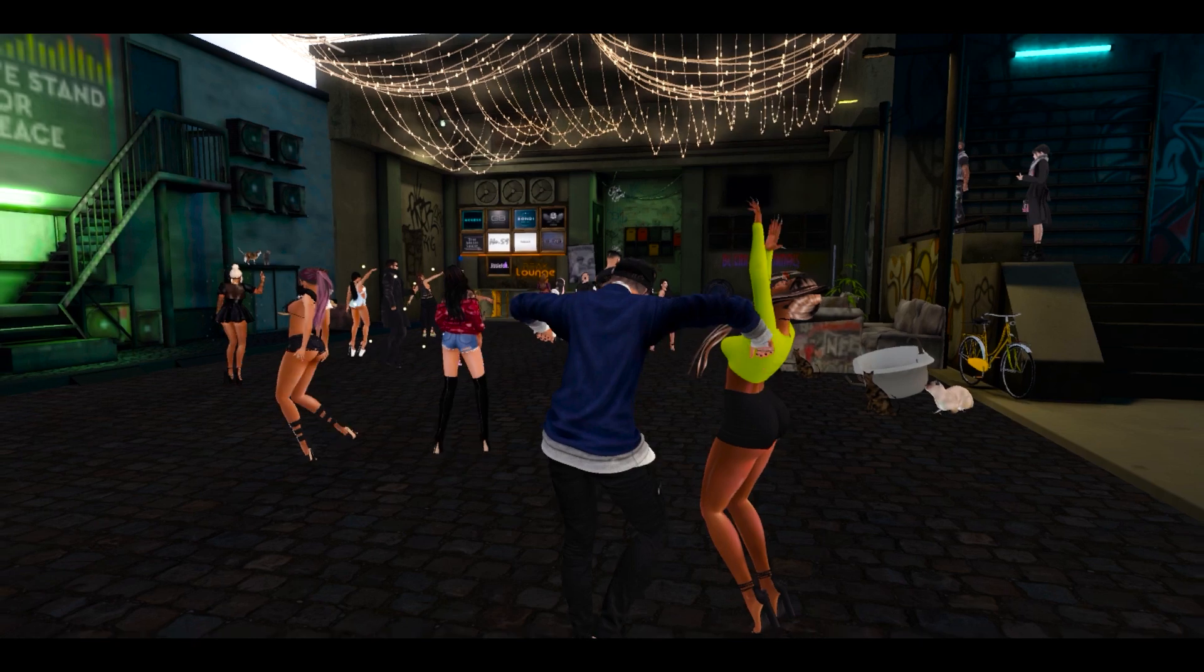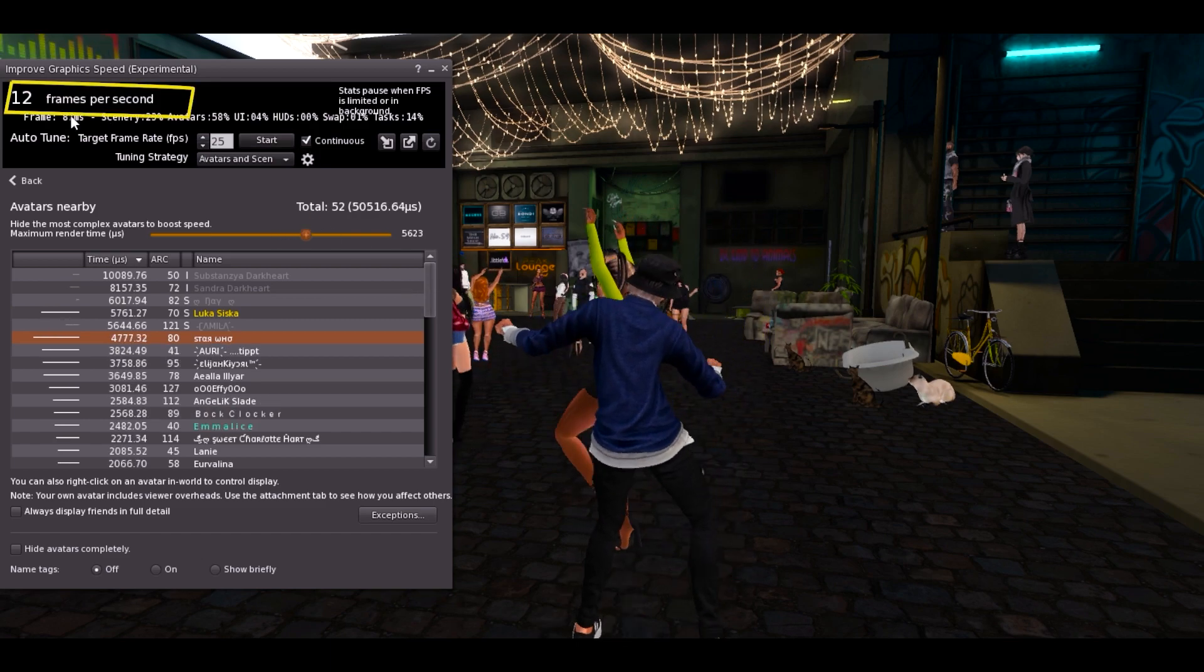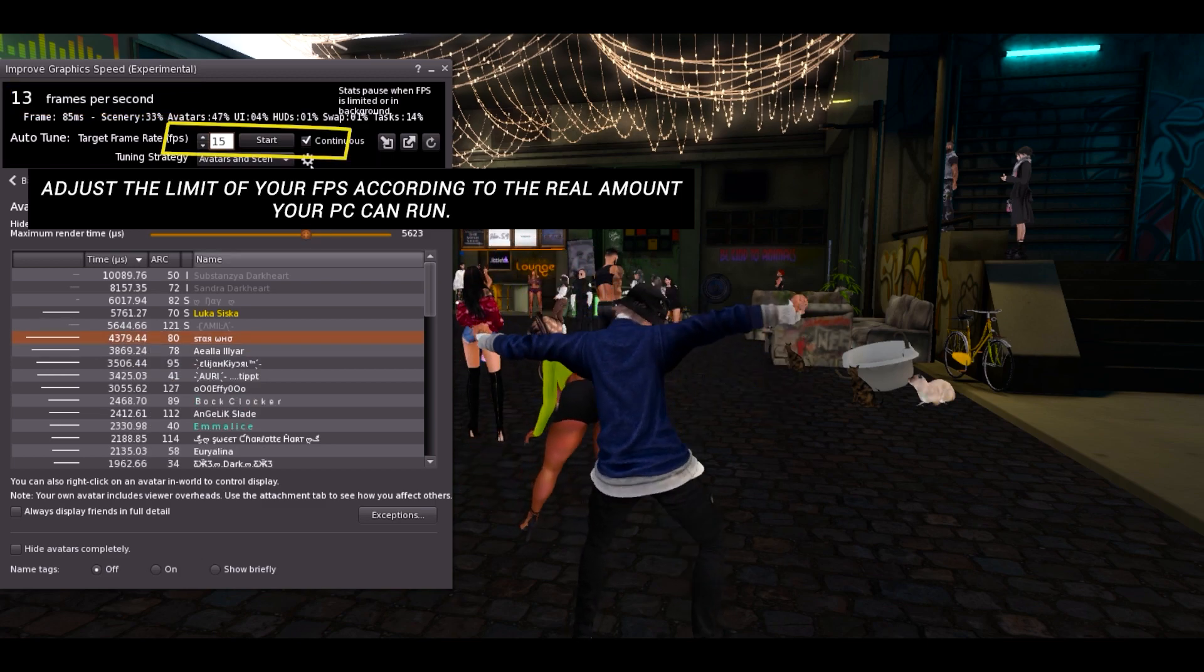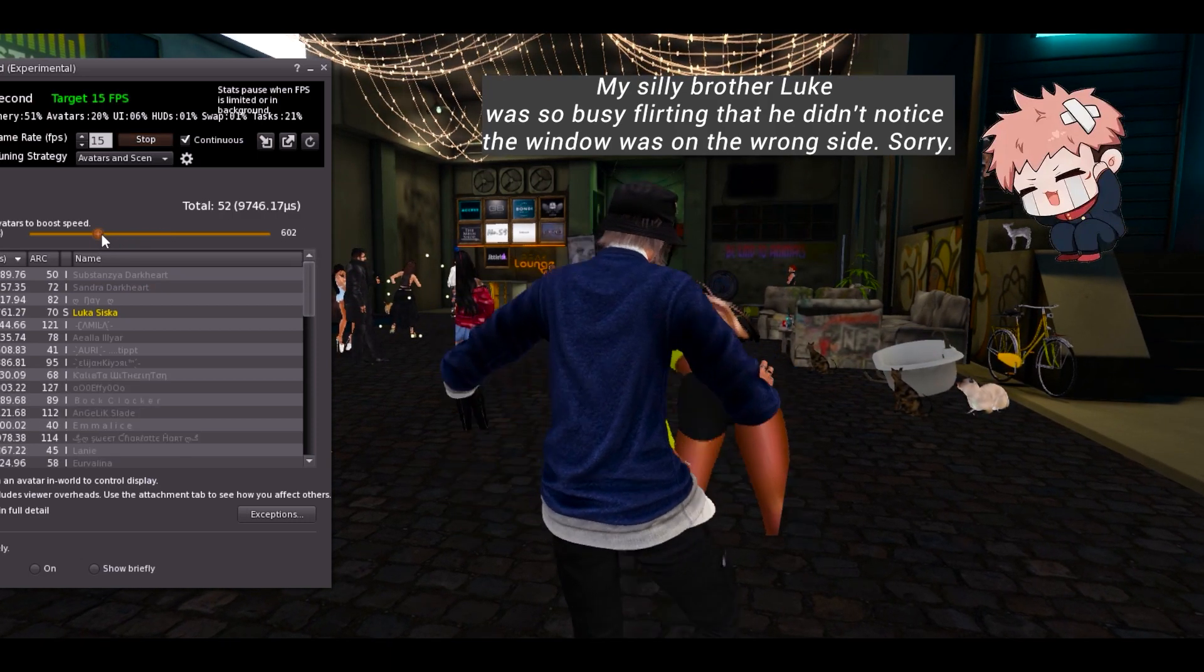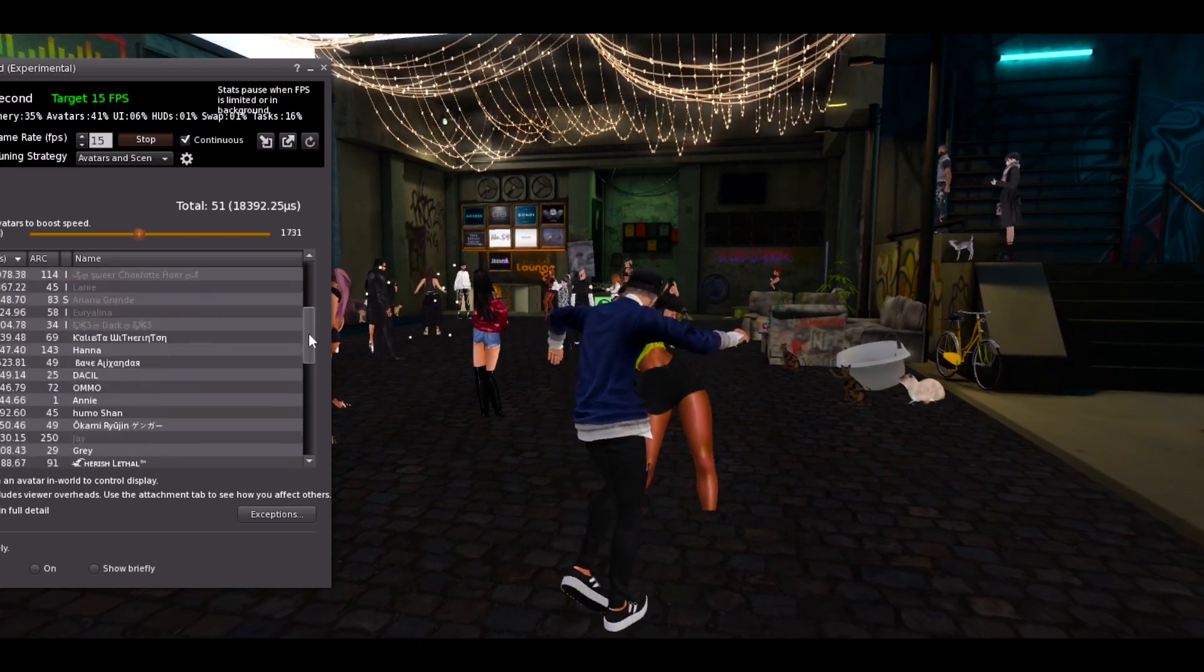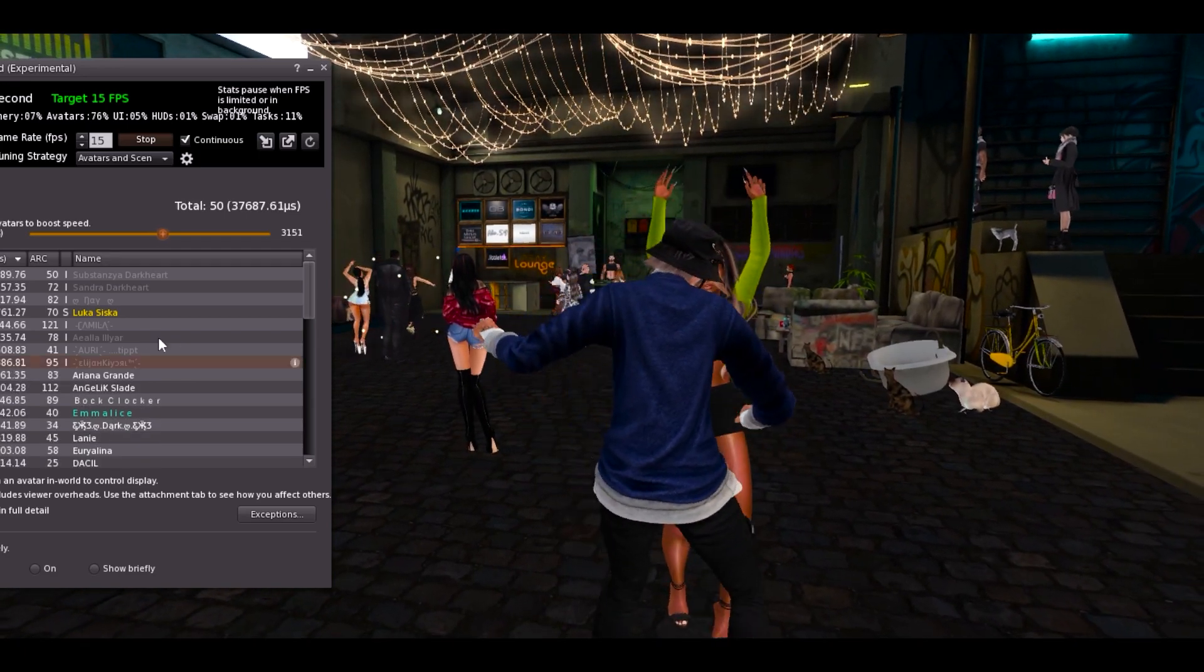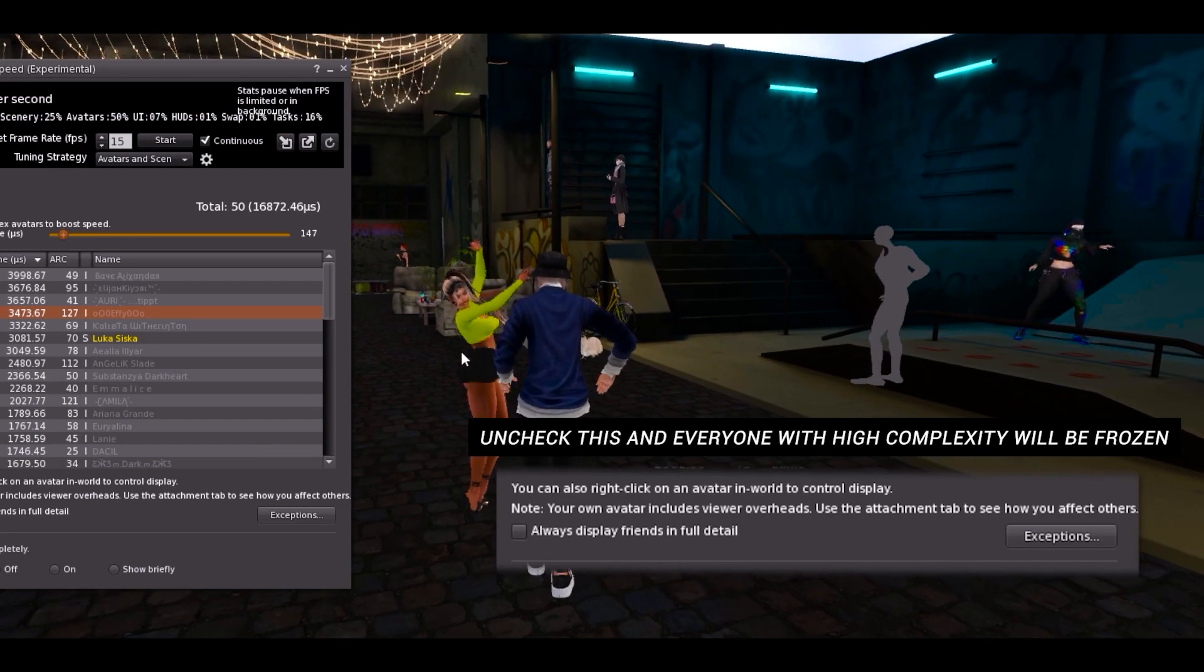Esta nueva opción nos va a permitir ver qué avatares nos están dando lag. Mira ahorita yo estoy a 13, 12 porque hay un montón de avatares. Entonces en mi caso yo soy uno de los avatares más pesados que hay en este sim, lo lamento. Entonces acá voy a poner mi settings en 15, luego te voy a explicar por qué. Y de antemano te pido perdón porque no sé qué diablos tenía, Luca en la cabeza estaba coqueteando, me malogró la ventana lo siento. No se pueden ver los frames per second pero van a ver que tengo una luz verde. La luz verde significa que me está corriendo bien mi Firestorm.